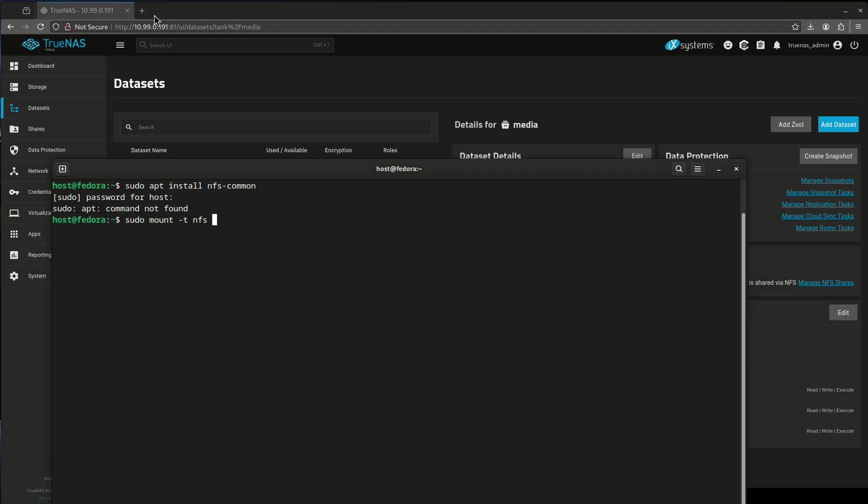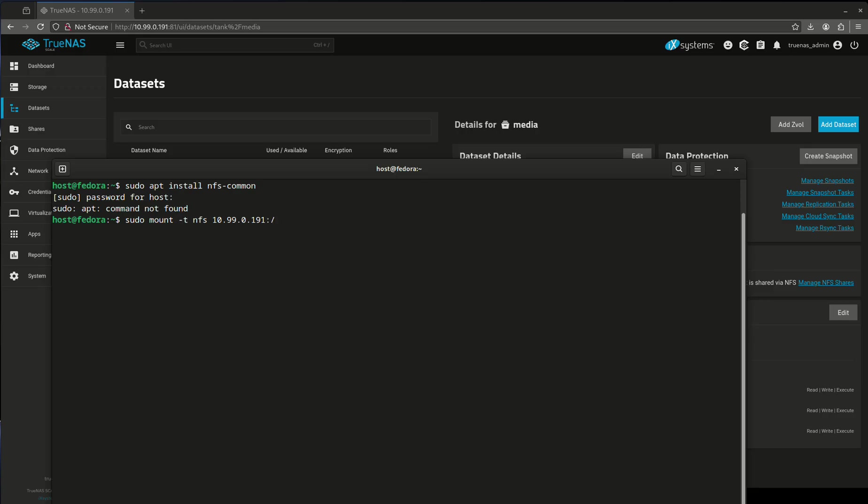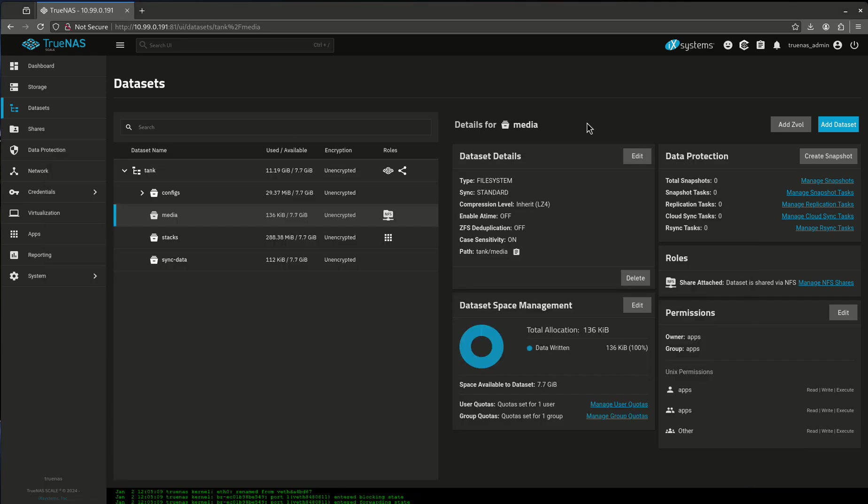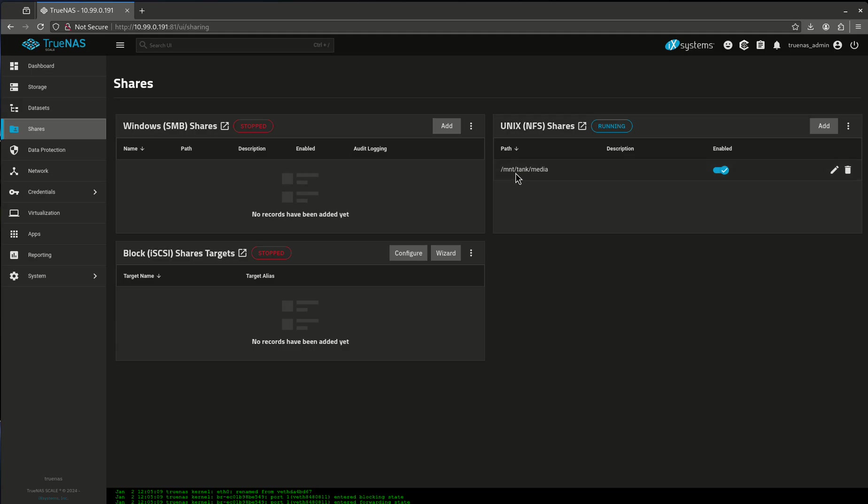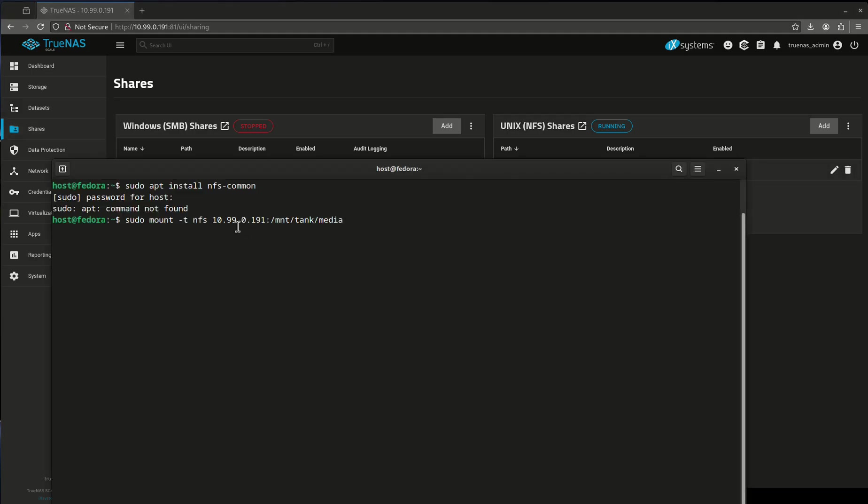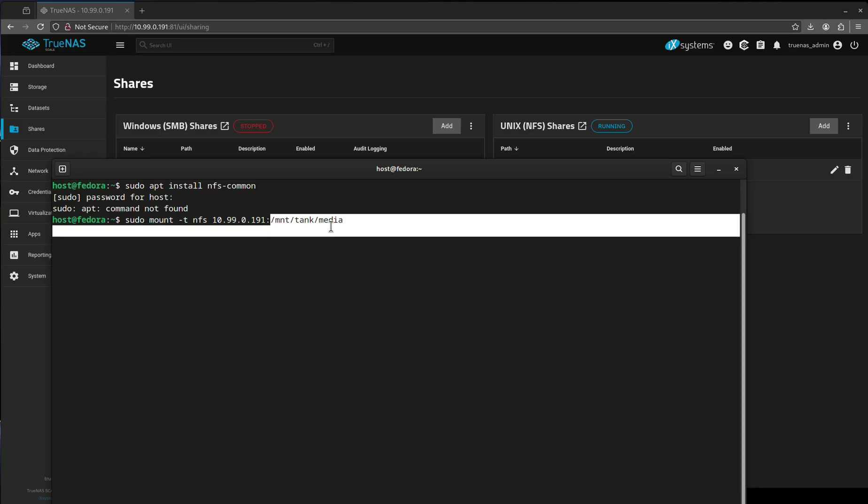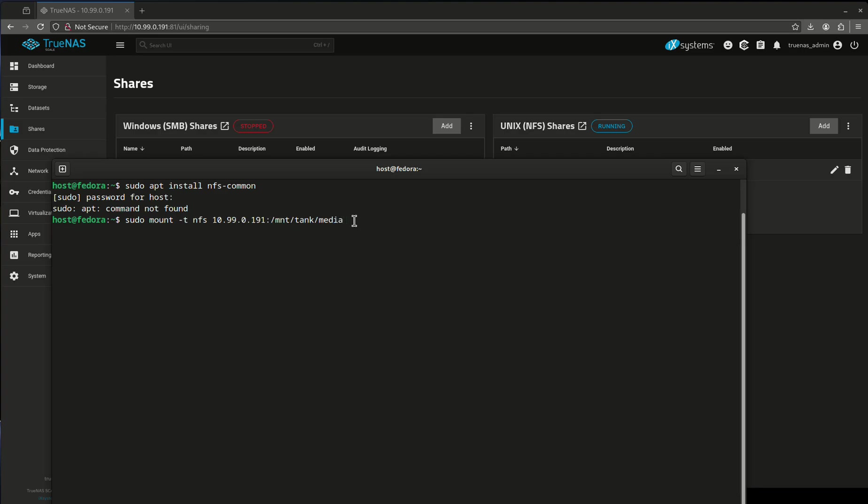So in my case, it's going to be 10.99.0.191, which is the address of my TrueNAS server, which you see here. Now I need to know where within that server is the export path. In this case, it's mount tank media. How do I know that? How do I know what my export path is? Let's come over here to shares. See this path right here? Mount tank media. This is exactly what I need to copy and paste. This is where it is. This is the address of my server. And this is the path of the NFS share.